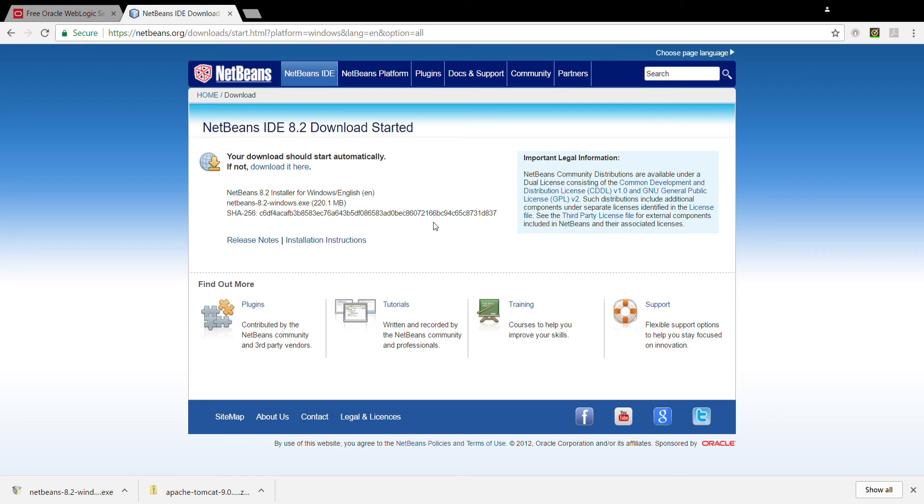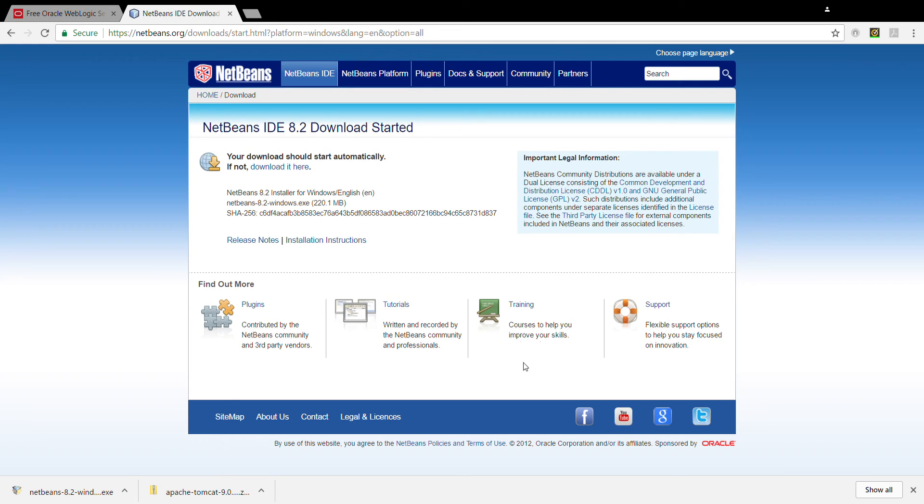And it's going to install these bundles. Base, EID, Java SE, Java EE, and PHBC and the other things. Just click next. The installation size is 790 megabytes. So be careful. You have enough disk space.